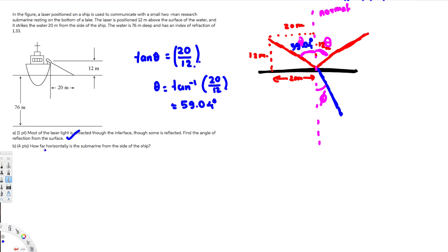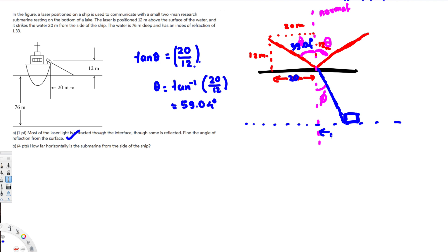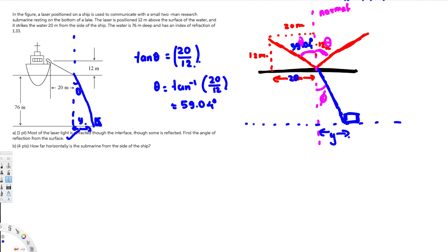The second question asks how far horizontally the submarine is from the side of the ship. The submarine is at the bottom of the lake where the refracted laser light meets it. We know the horizontal distance to the water entry point is 20 meters, and we need to find the additional horizontal distance y traveled through the water. We draw a normal and note this refracted angle is phi.